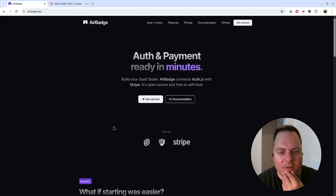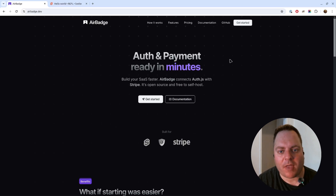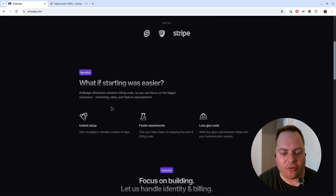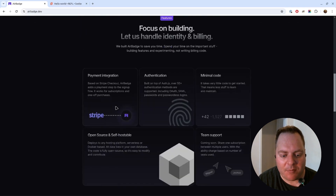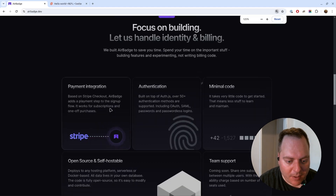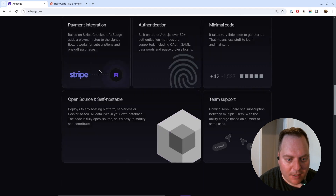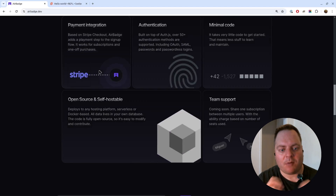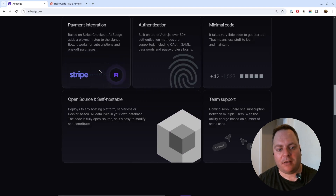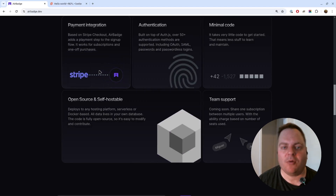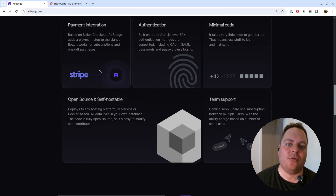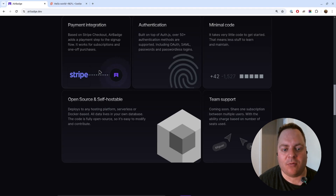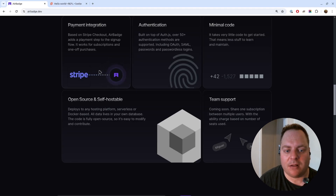I built this a couple of weeks ago while redoing my landing page for Air Badge projects. I built this little animation — a pulsing circle with a line moving through it. I wanted to show you how you could do that. It's mostly just HTML, SVG, and CSS.